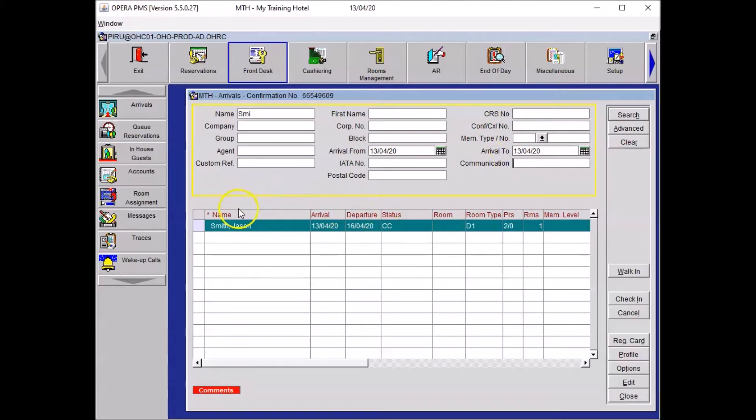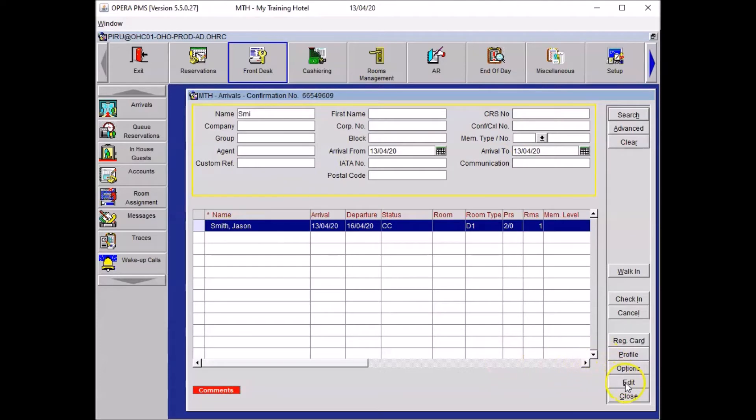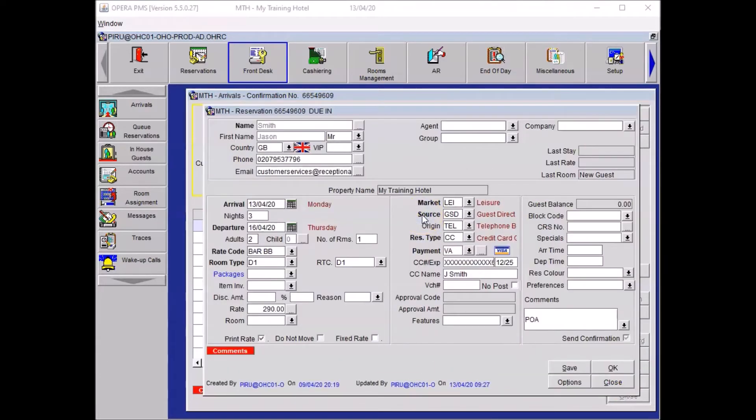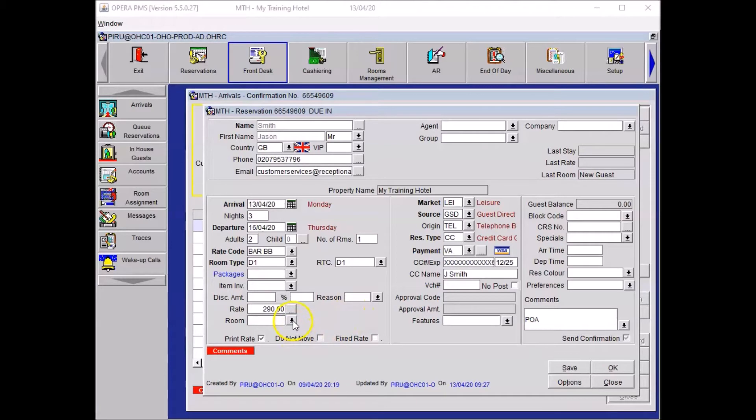To open the reservation you just need to select it, double click on it, or alternatively click on edit. Now that the guest booking is open, you want to assign a room to this reservation. To do so, click on the room drop-down menu.